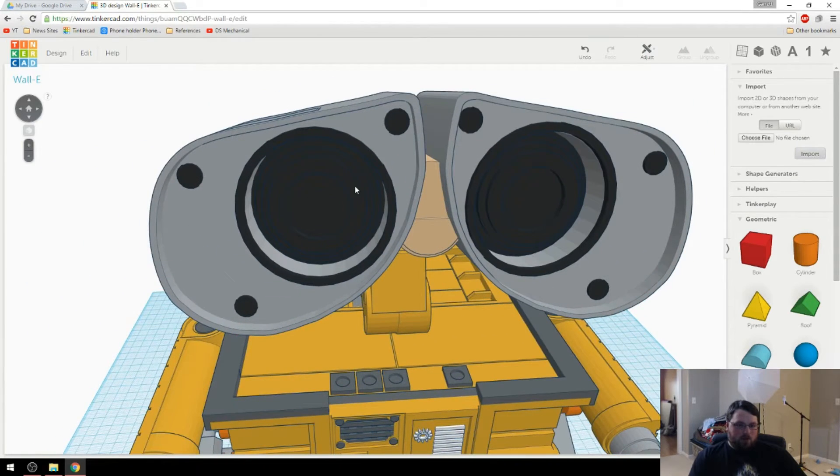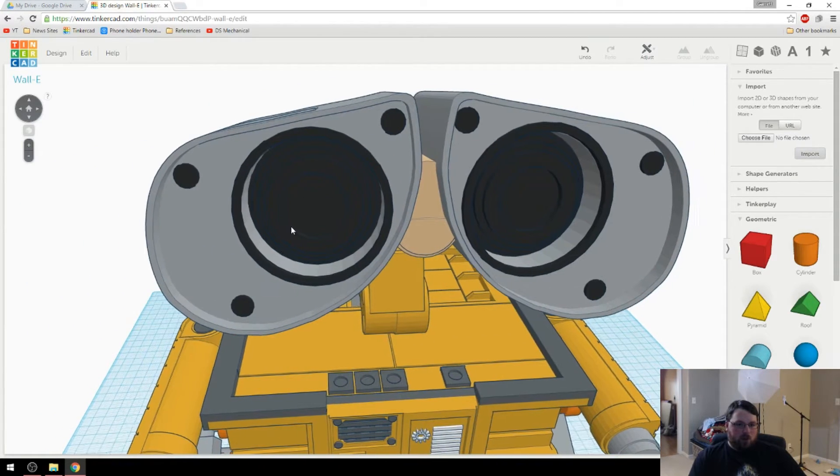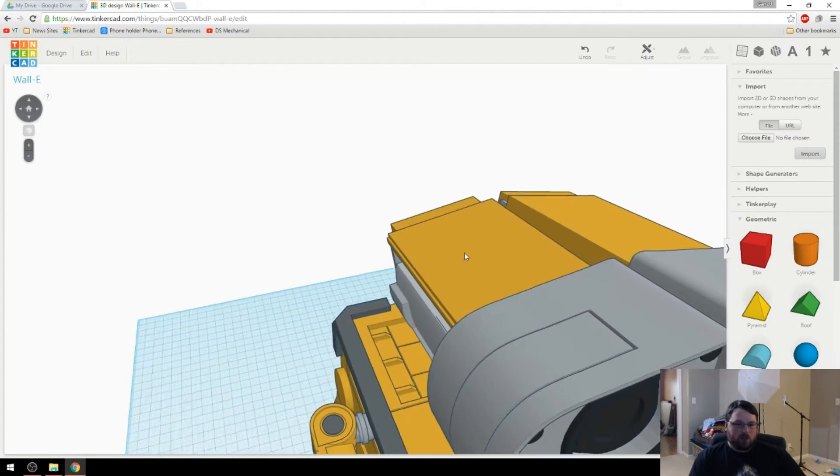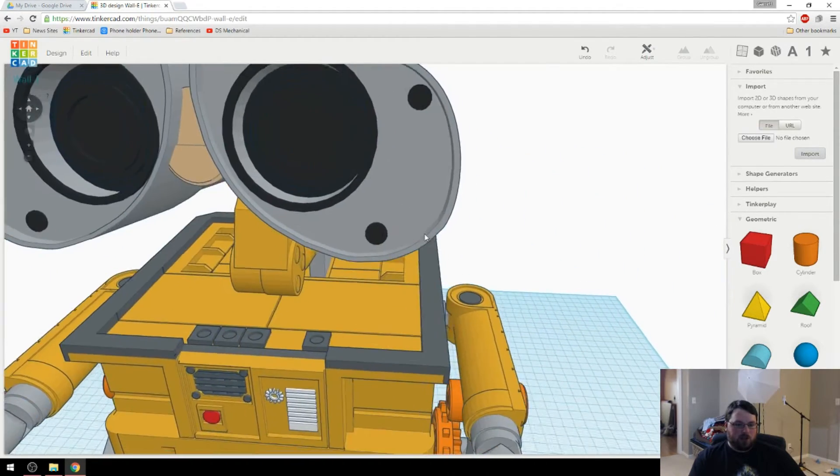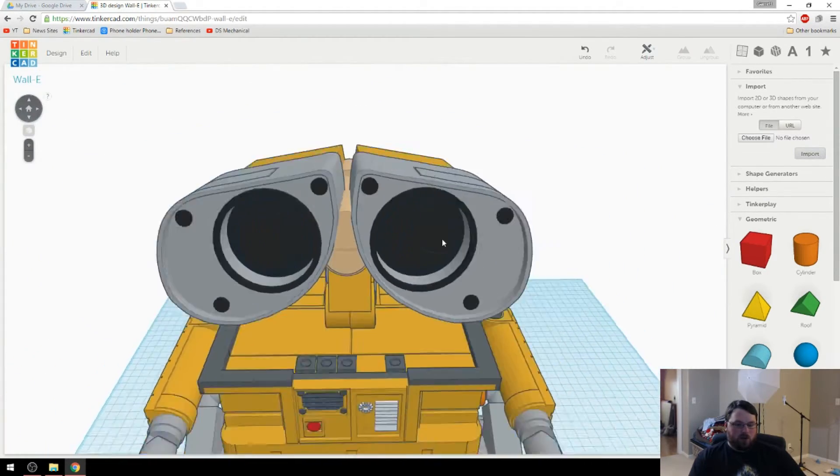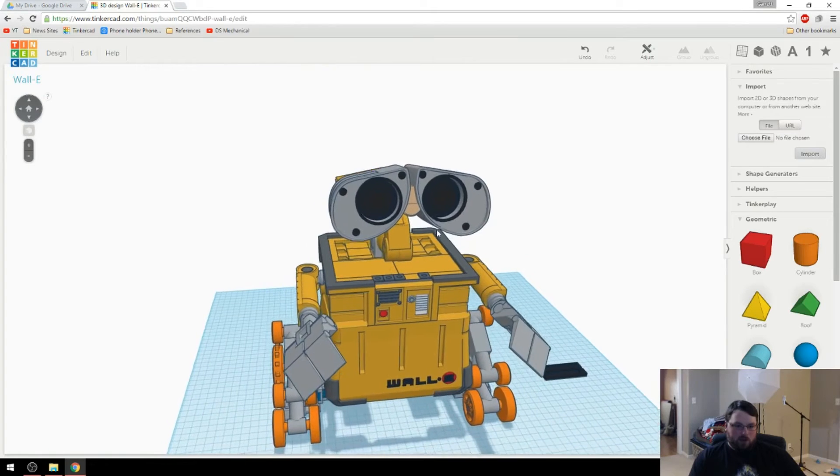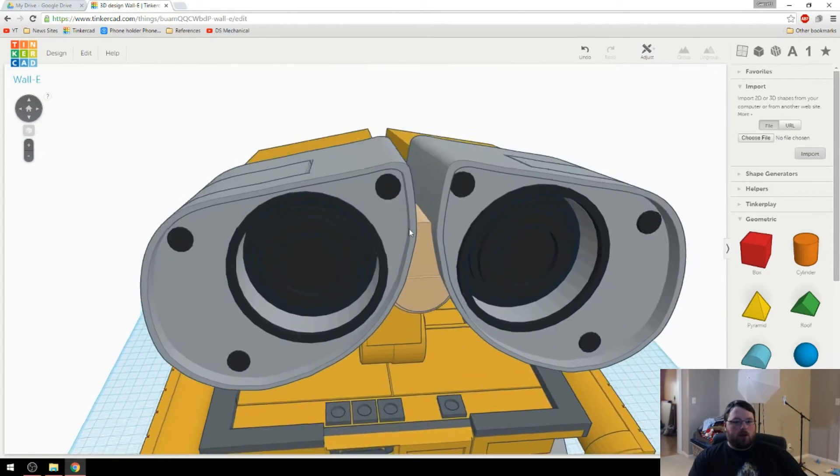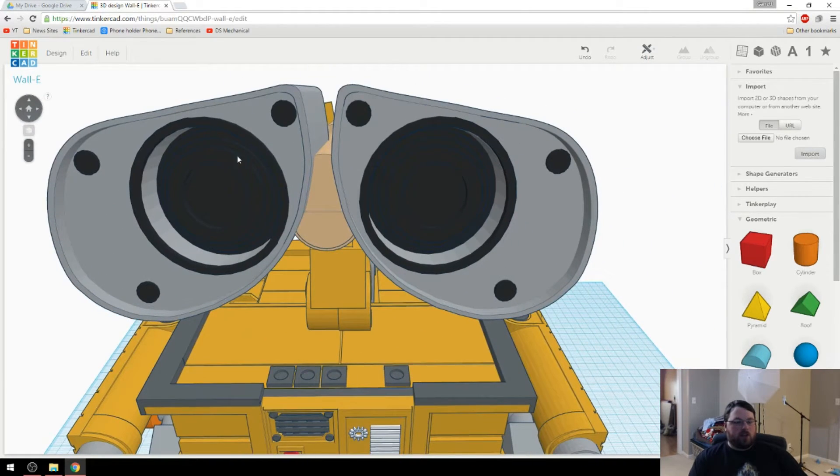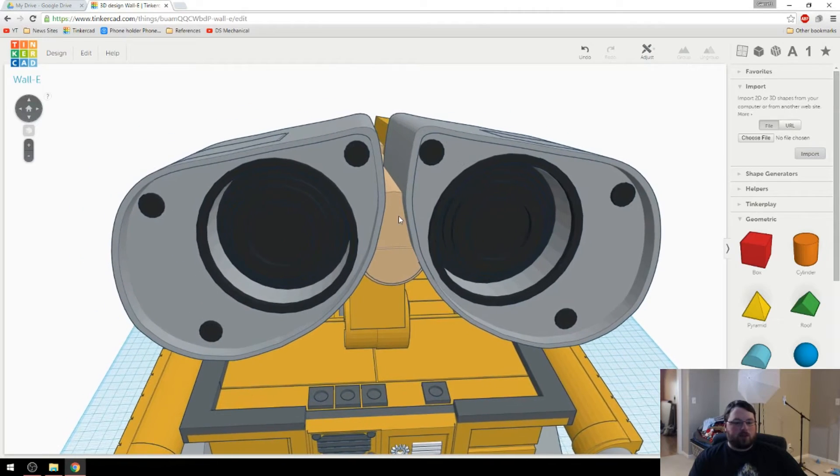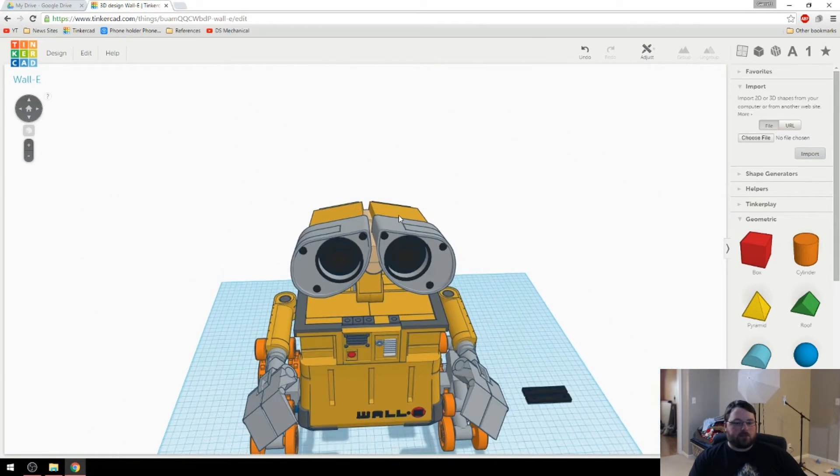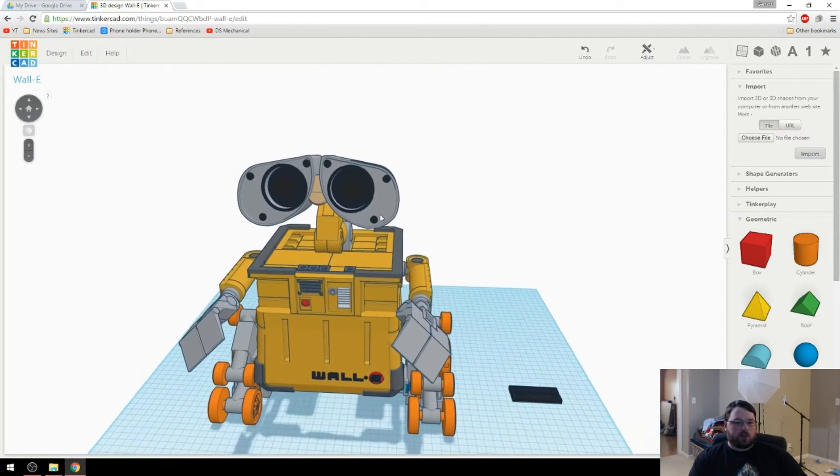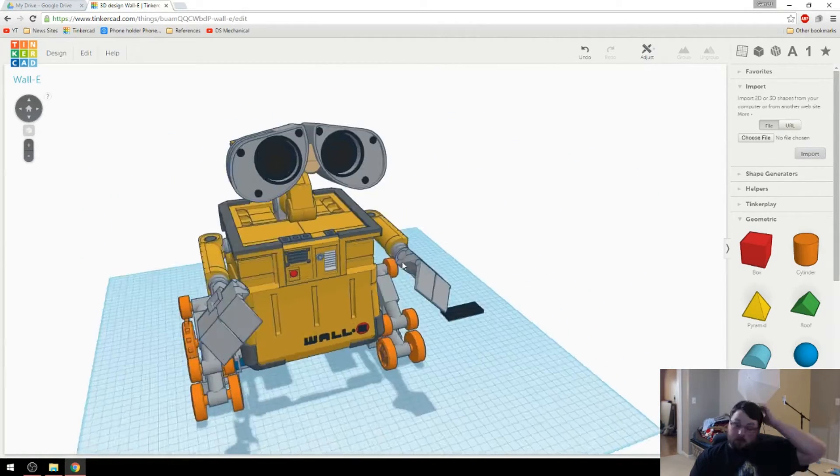And then maybe, as part of the post-processing, I'll put a lens over this. Not really sure. If I don't, it won't be that big of a deal because it'll be pretty much black in there anyway. But the lens could give it a nice shine that would just make it look nicer. So I might do that.